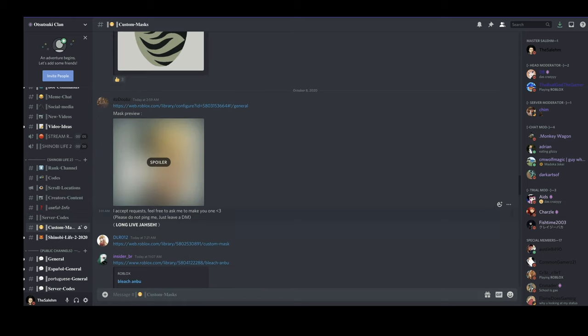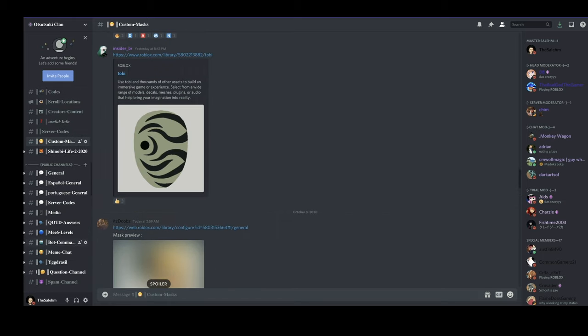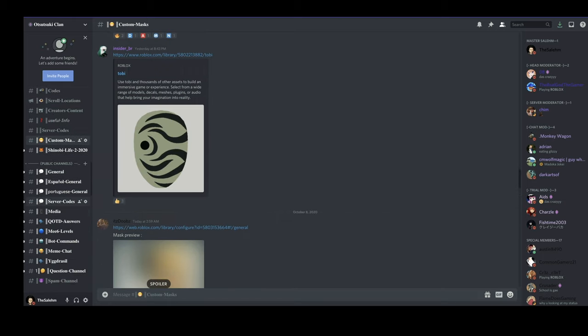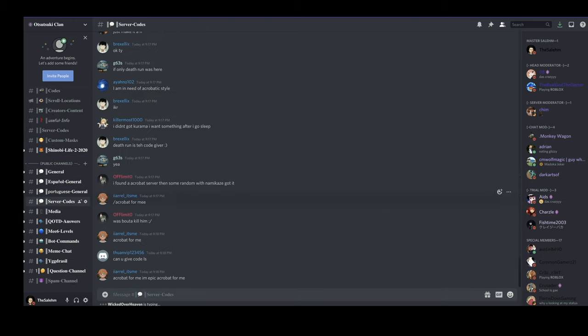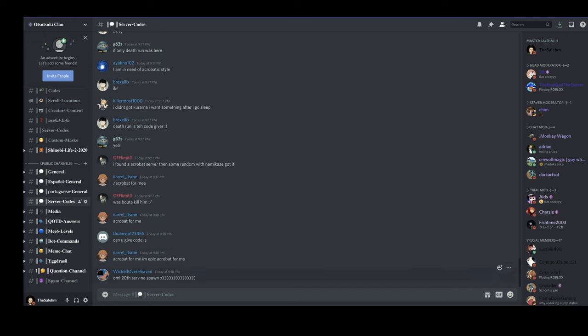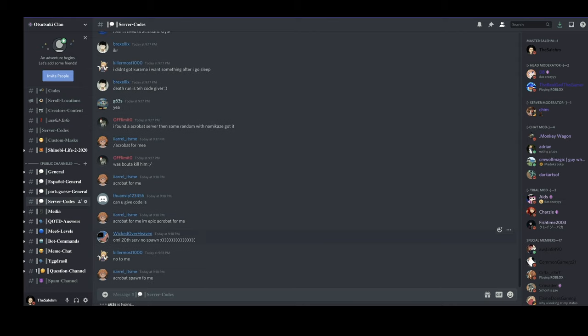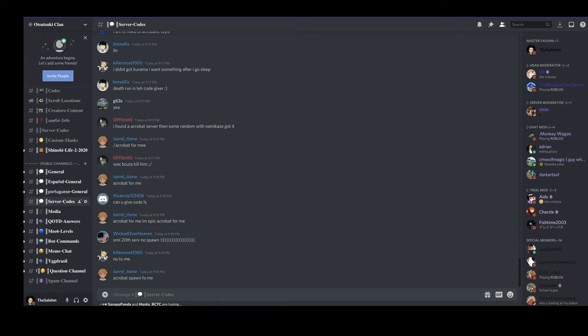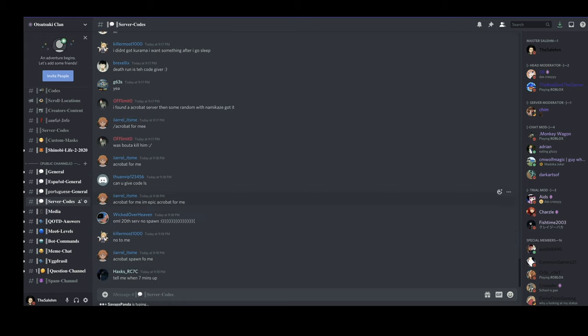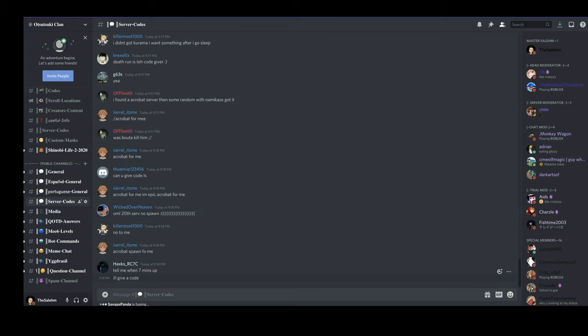We also have a custom mask channel with lots of different cool masks that you guys could rock. We also have another server code channel. So let's say the four tails is about to spawn right now, almost everybody in the Discord server comes to this channel and spams codes that has that specific scroll spawning in that server. Let's say the first tail just spawned in my private server, I would take the code and paste it in this channel.